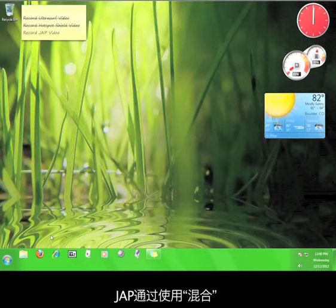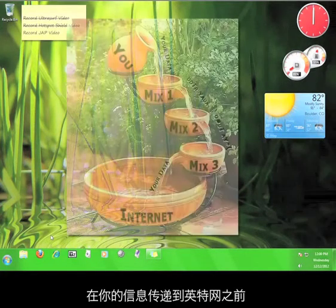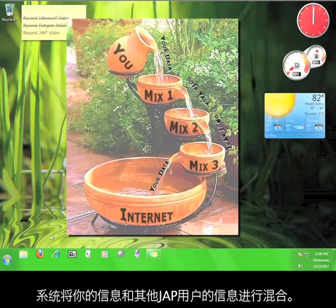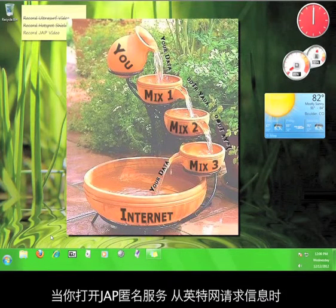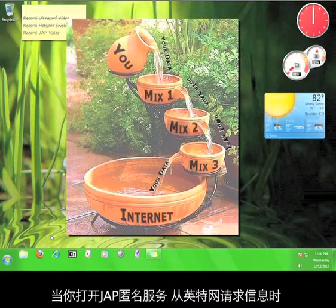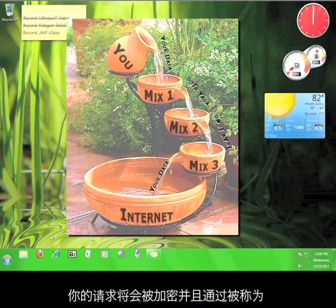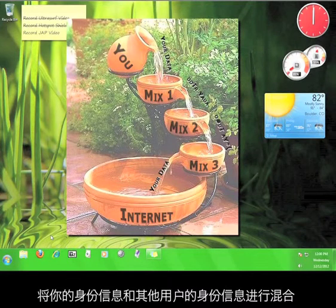JAP does this by using a system of mixes to scramble your information with the information of other JAP users before it reaches the internet. When you turn on the JAP anonymity service and then request information from the internet, your request is encrypted and then filtered through a number of mixes, called a mix cascade.